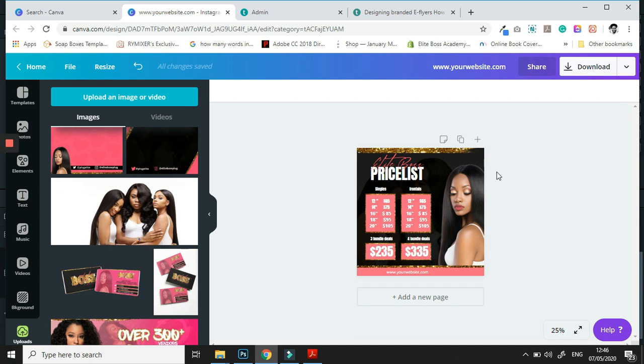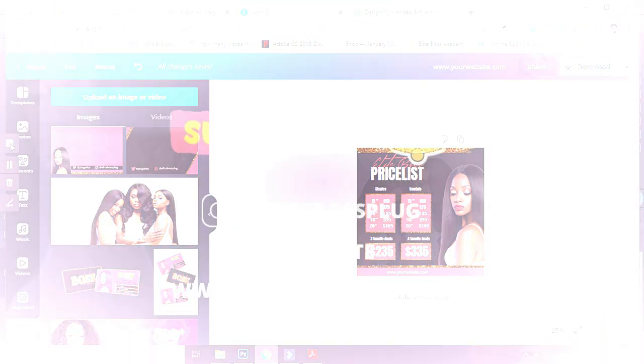We have a beautiful e-flyer all designed in Canva that you can use for business promotion. This can be printed or used digitally, and you will be able to do this by yourself. Thank you guys so much for watching — see you guys!